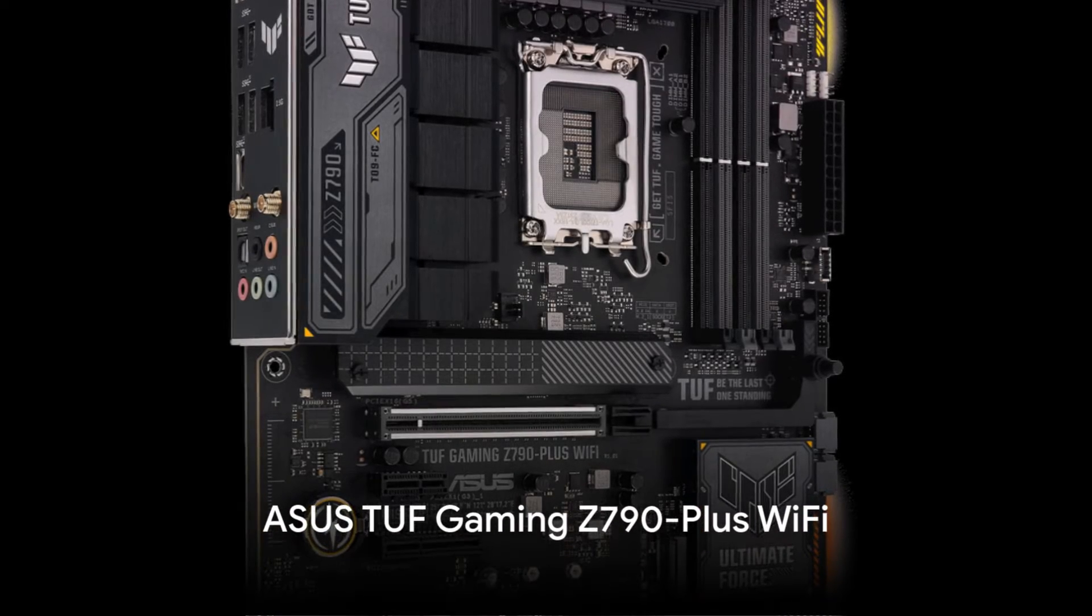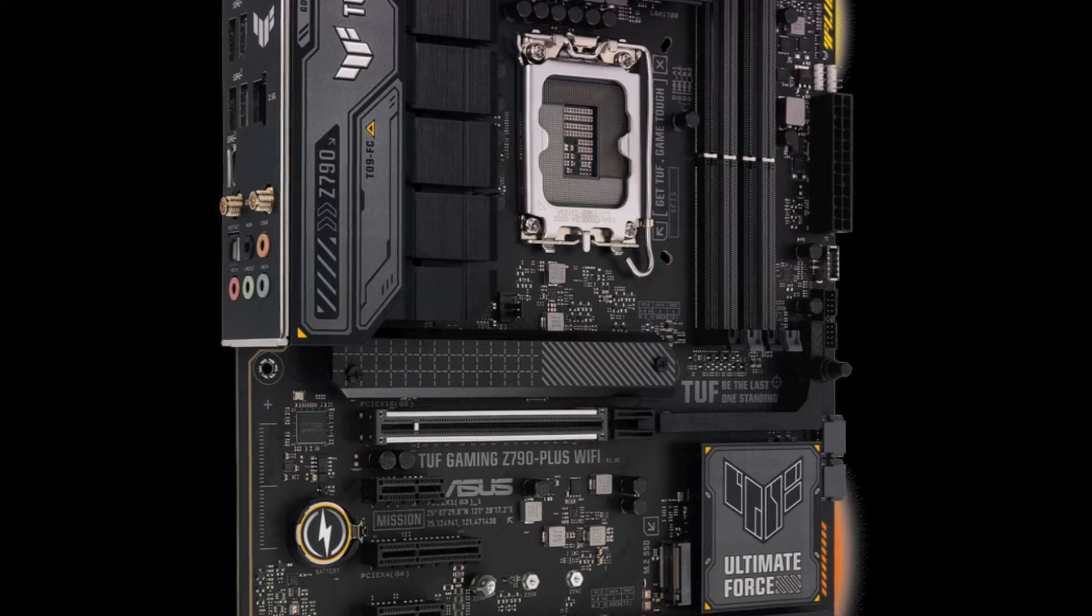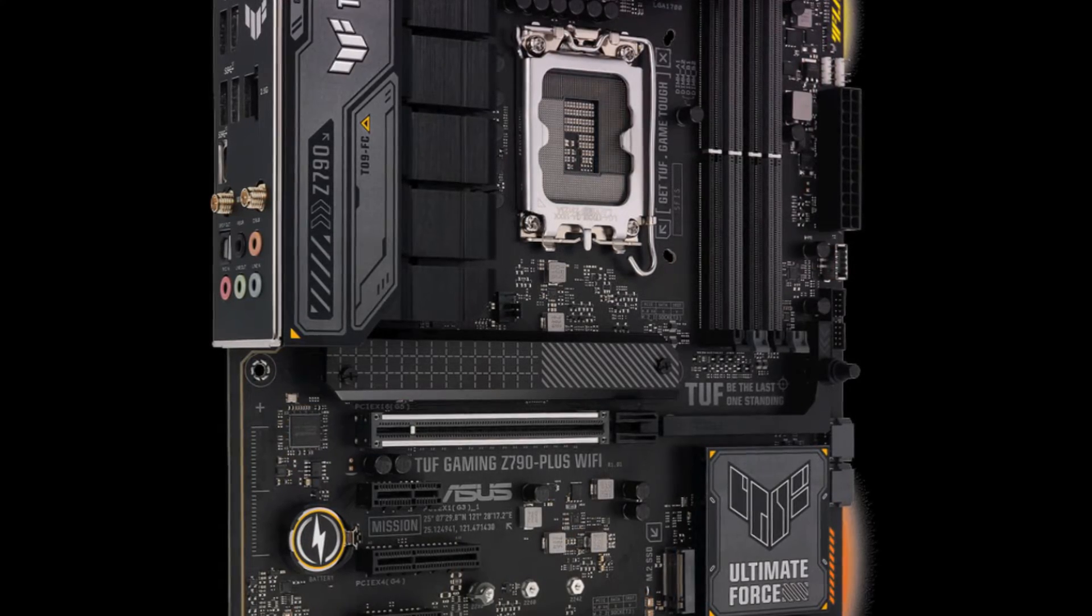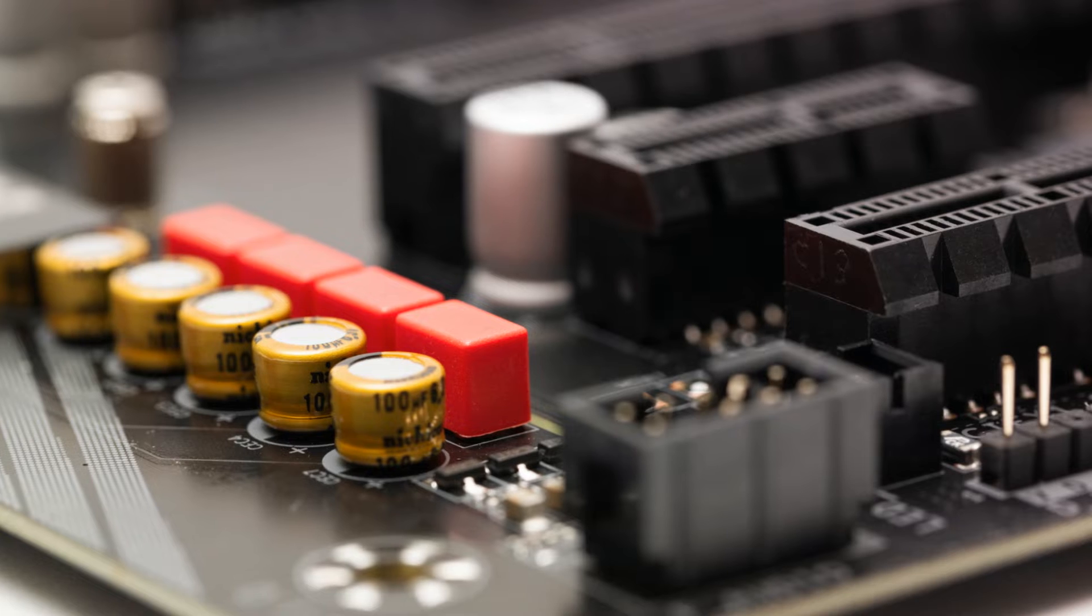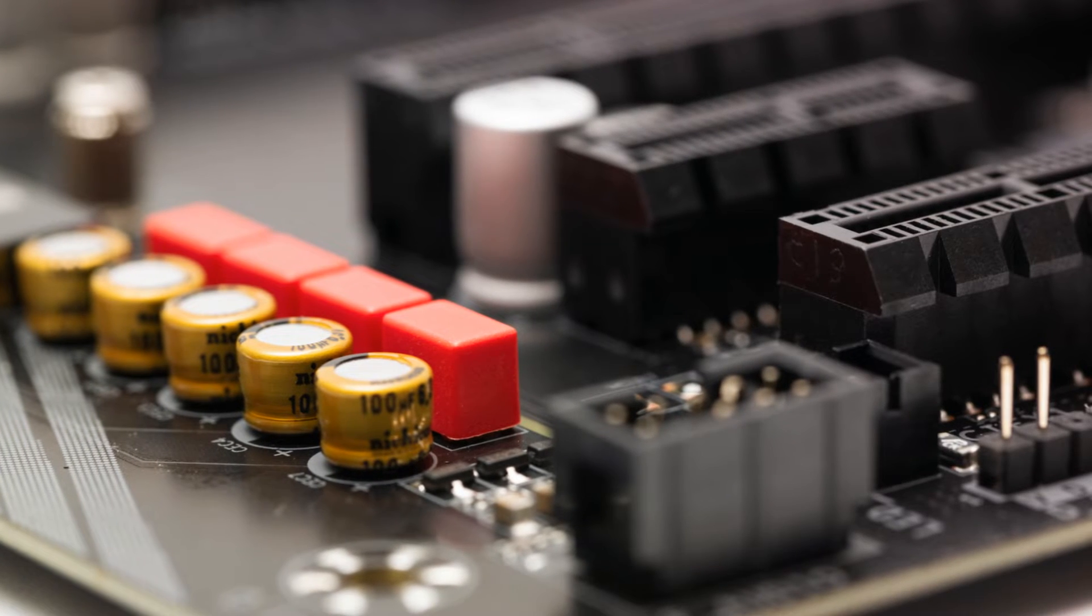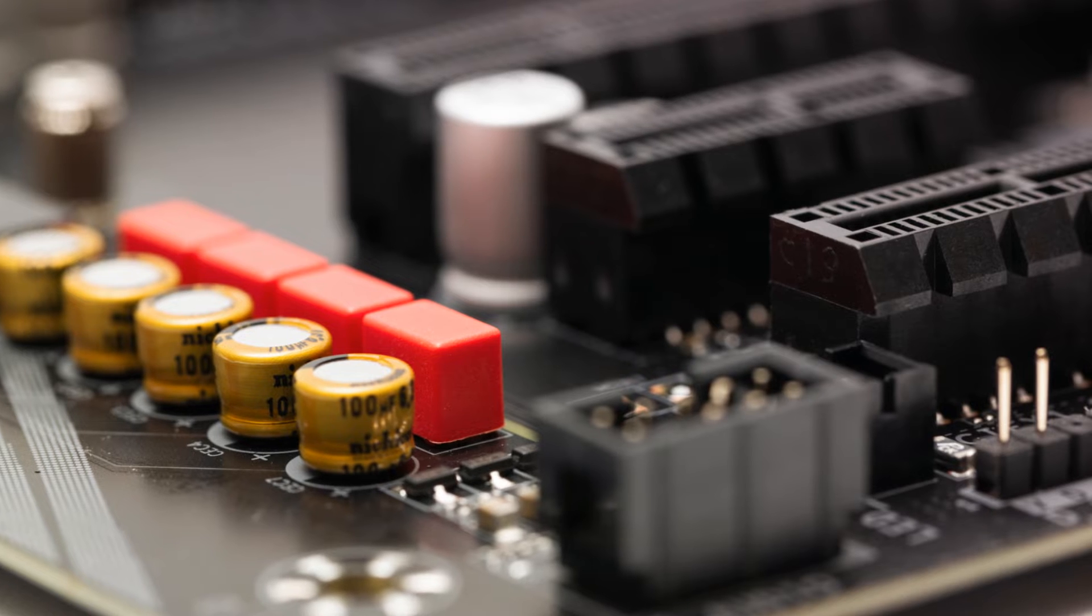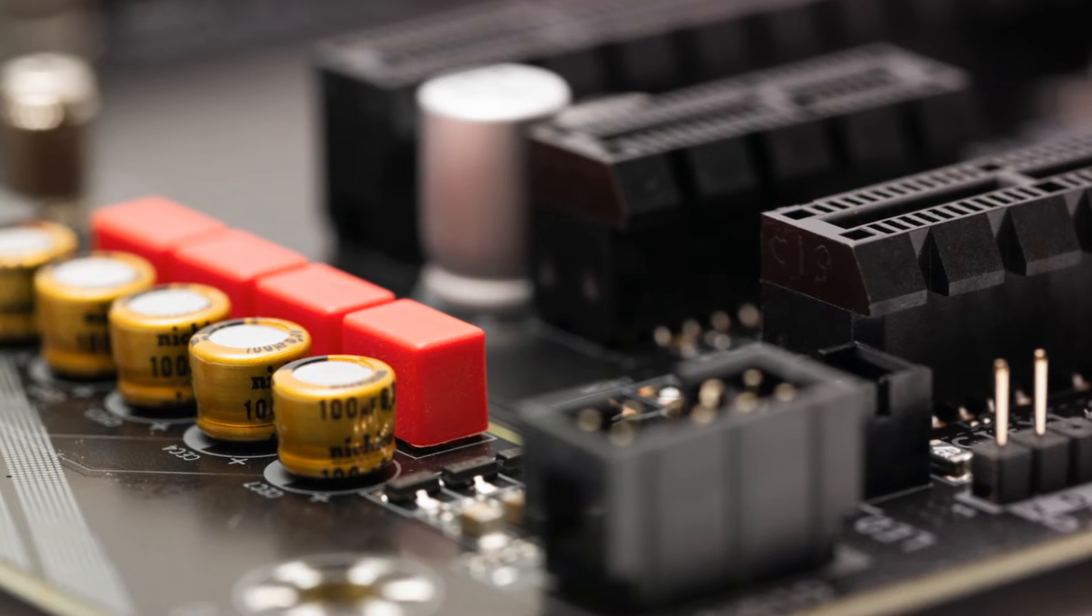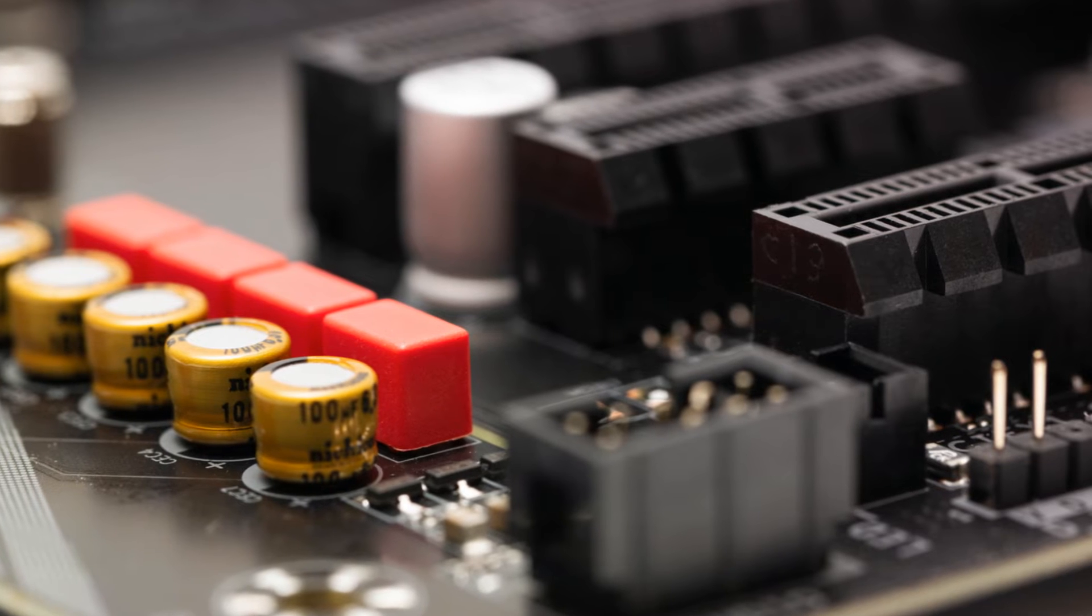The Asus TUF Gaming Z790 Plus Wi-Fi offers a great balance of features and value for a Z790 motherboard. It has a 16 plus 1 Digi+ power design that can easily handle overclocking the 14600K, as well as effective VRM heatsinks to keep temperatures in check. Connectivity includes Wi-Fi 6E,